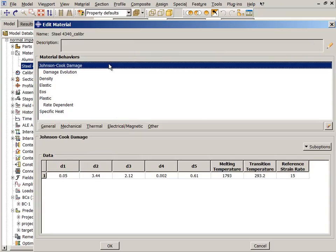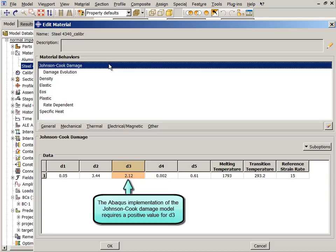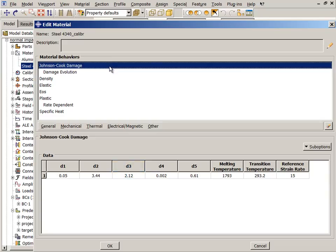To simulate failure, the Johnson-Cook dynamic failure model is used. The Johnson-Cook failure parameters were taken directly from the literature, except that the sign of the failure parameter D3 has been reversed, because the Abaqus implementation of the Johnson-Cook damage model requires a positive value for this parameter.